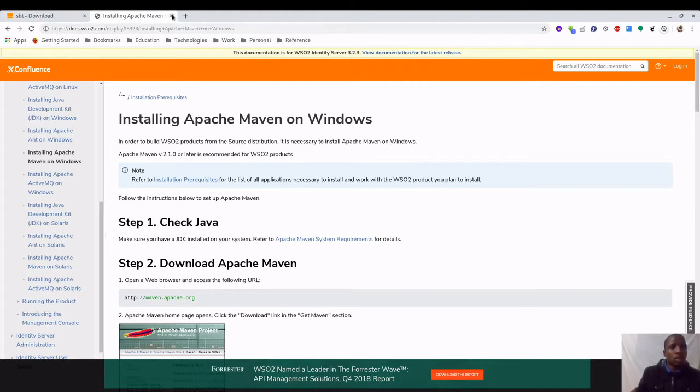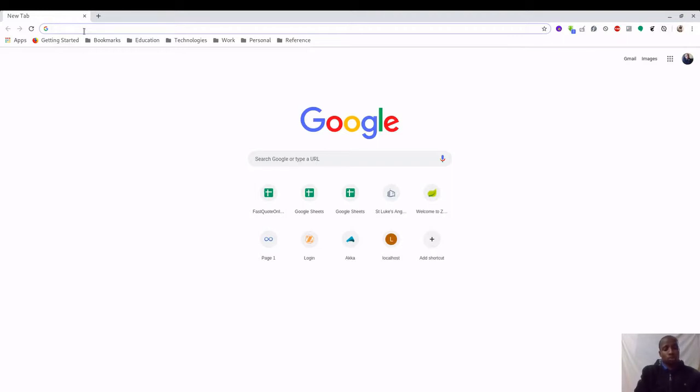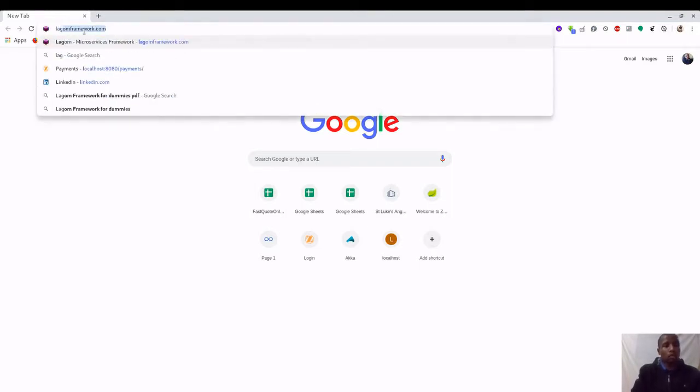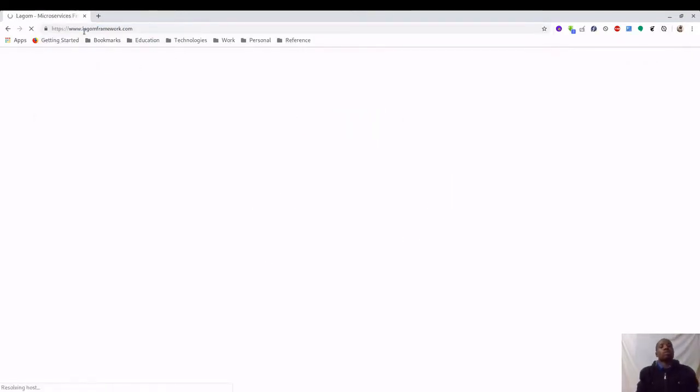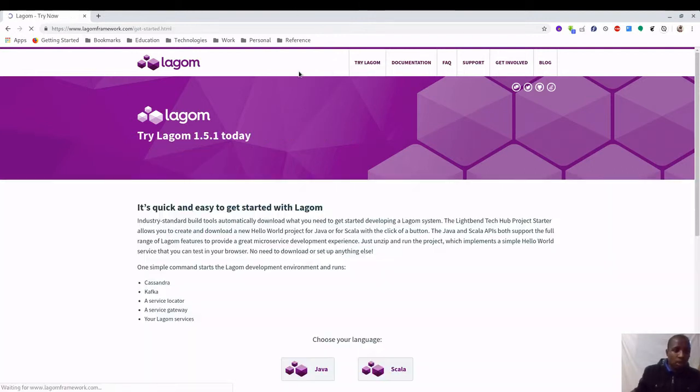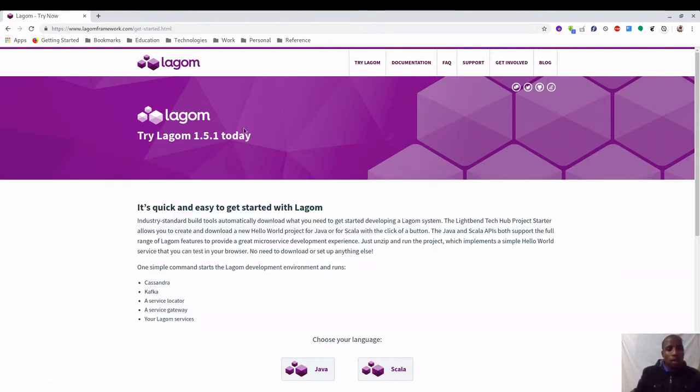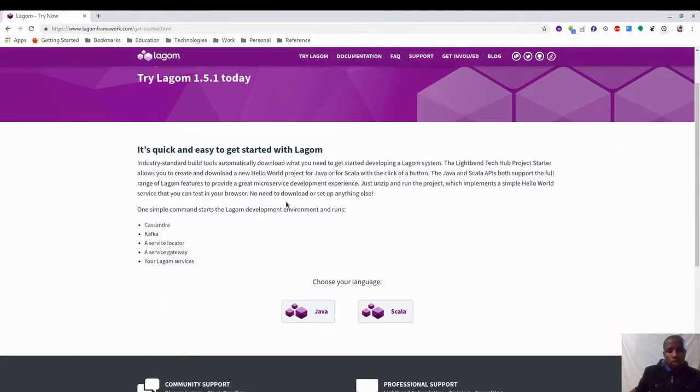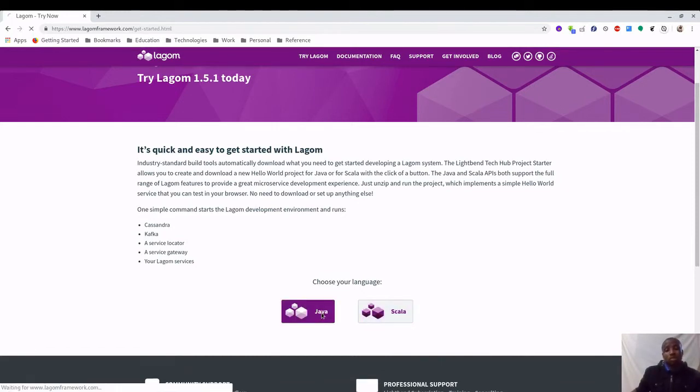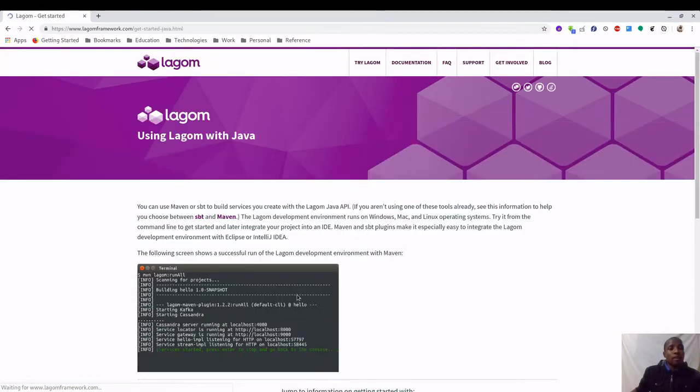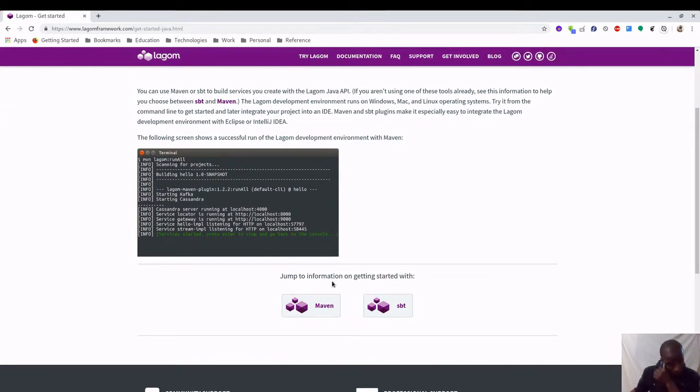Once you have installed these tools, you can head over to Lagom framework website and then here you go under try Lagom. We want to build a Lagom project and we're going to be using Java. You can use Scala, it's up to you, but I'm going to be using Java. I'm not very familiar with Scala.